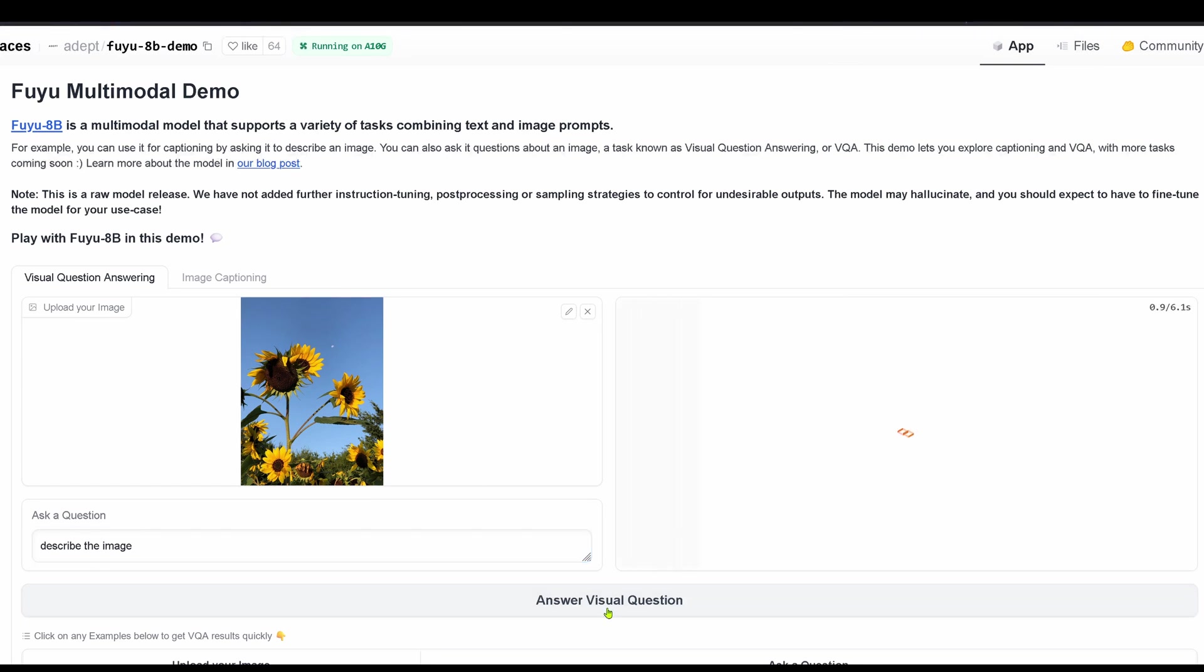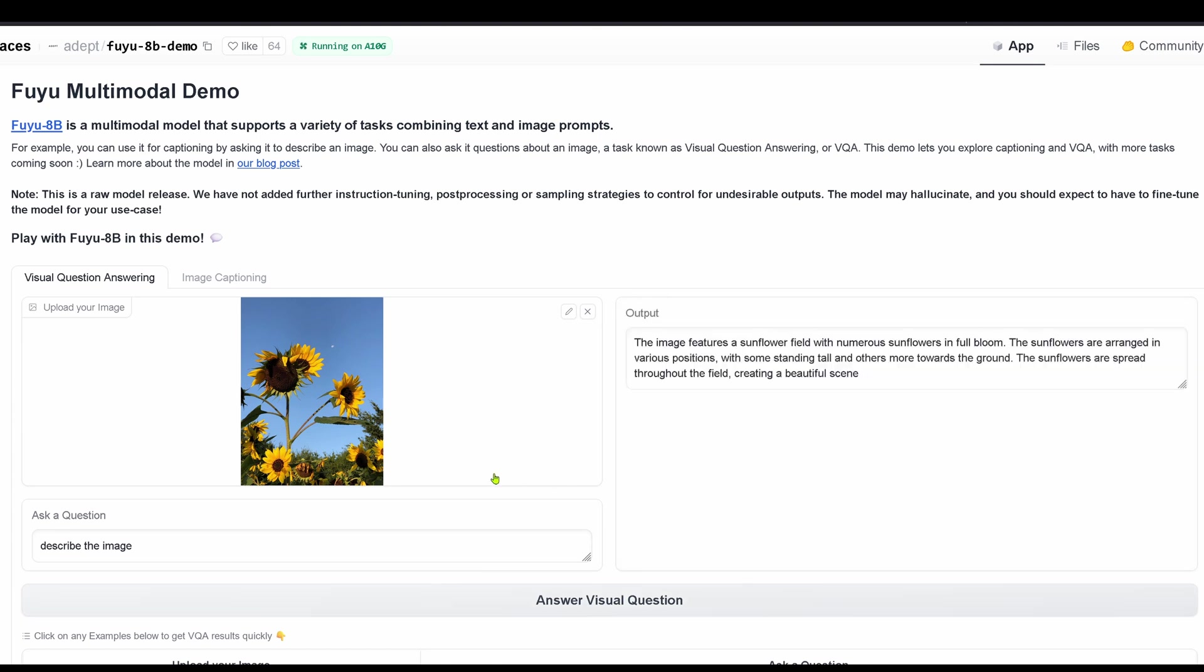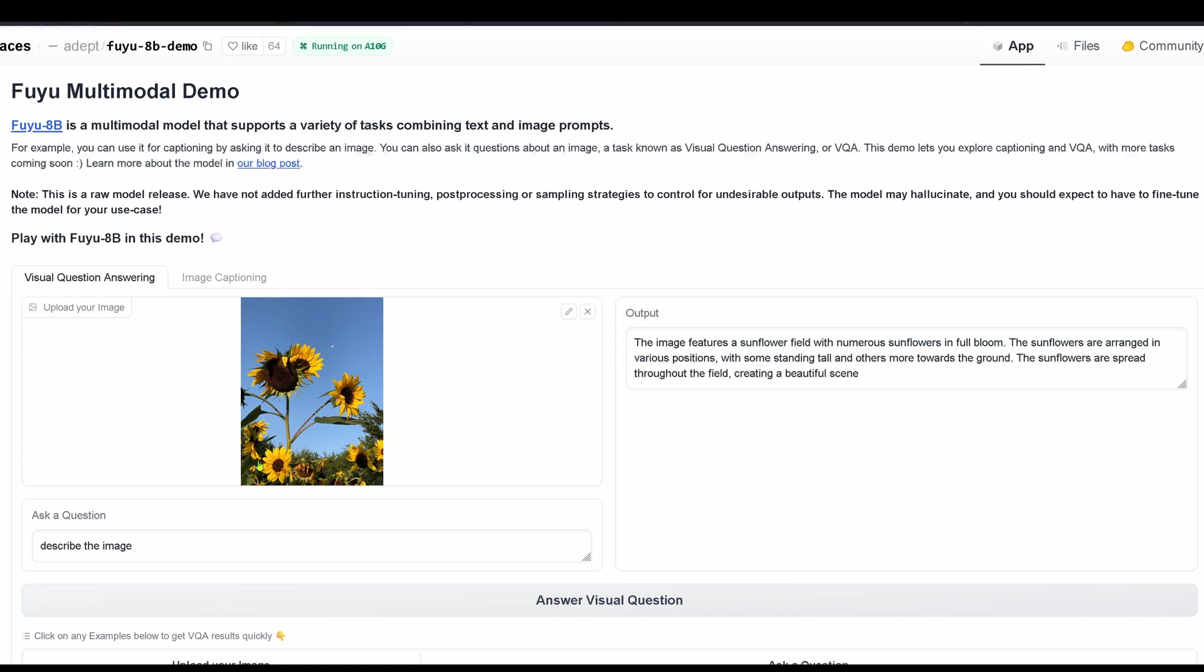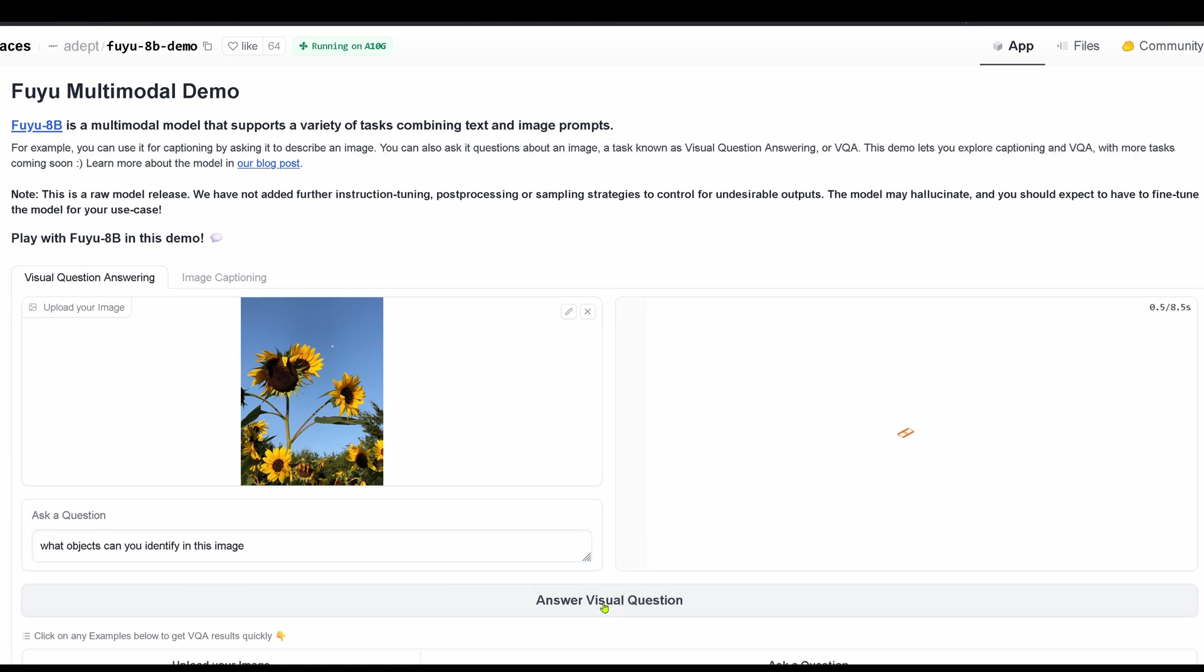Then I take this image and I say describe this image. So let's see what comes out now. 8 billion parameter model. Image features a sunflower field, numerous sunflowers, full bloom, various positions, creating a beautiful scene. Isn't this beautiful?